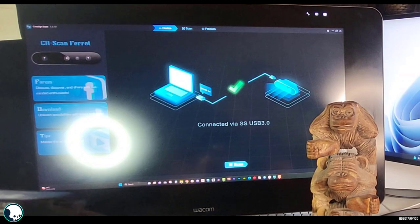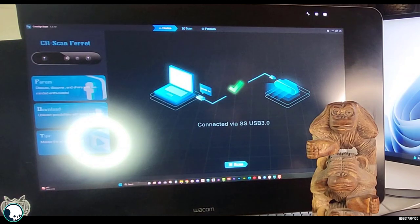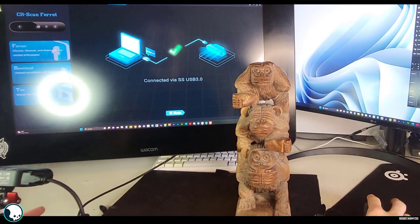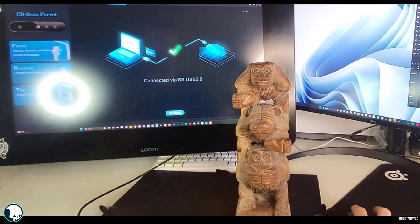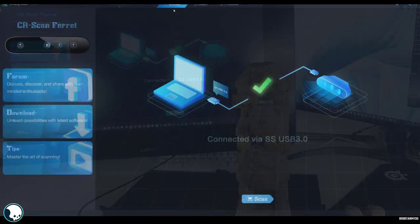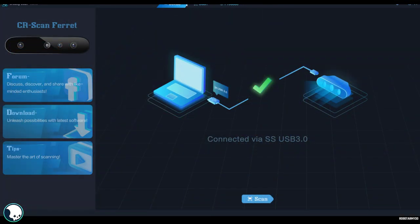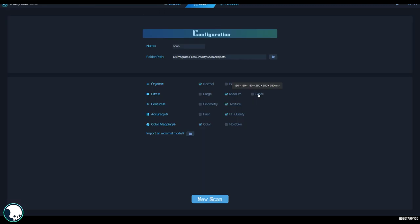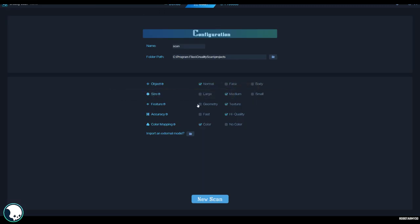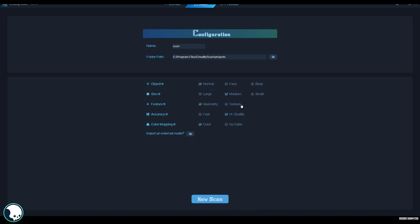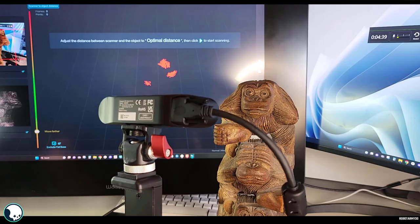But this time I've got it set up on my PC. So you can see in the background here, this is the application. It's pretty straightforward. So you've got three sections at the top: Device, Scan and Process. The device is plugged in. So I'm going to go to Scan. So the settings I'm going to use here is Normal, Medium. And for Feature, I'm going to hit Geometry. I think Texture is for if you need tracking markers on something. And then we want High Quality and also Color to generate our Texture Map.